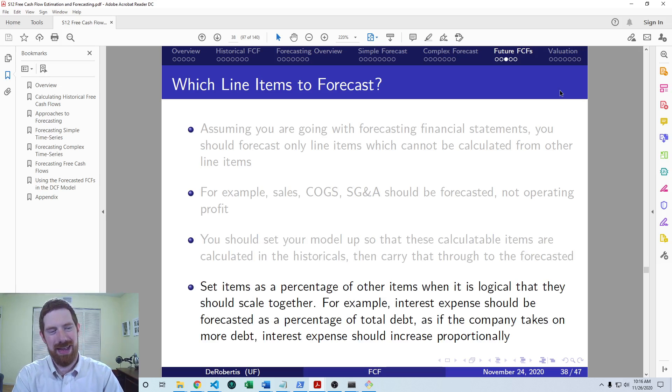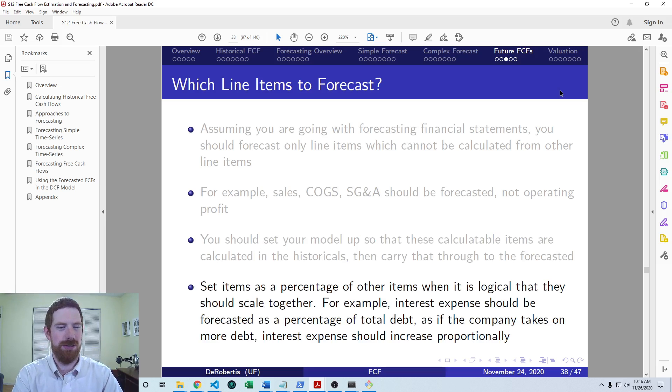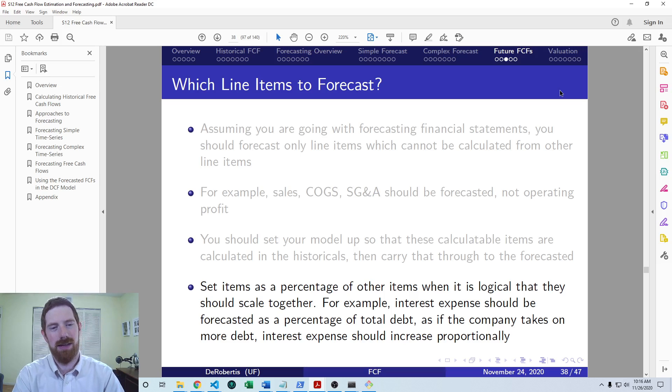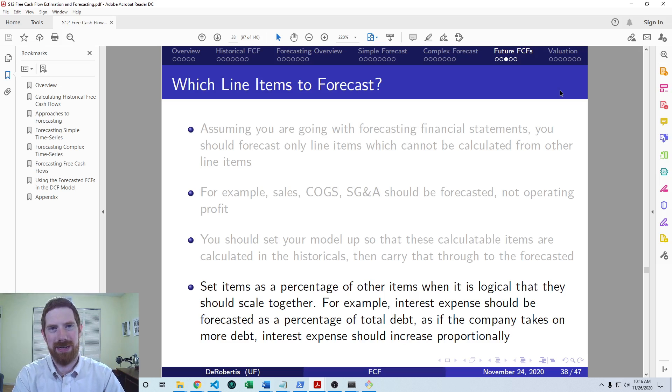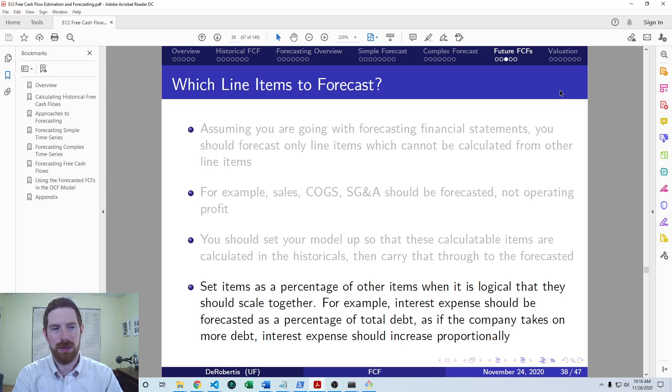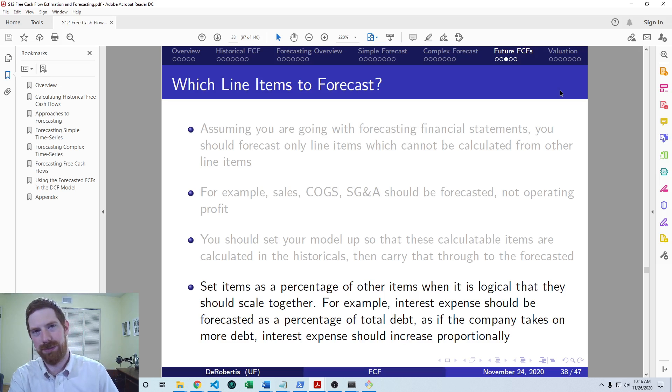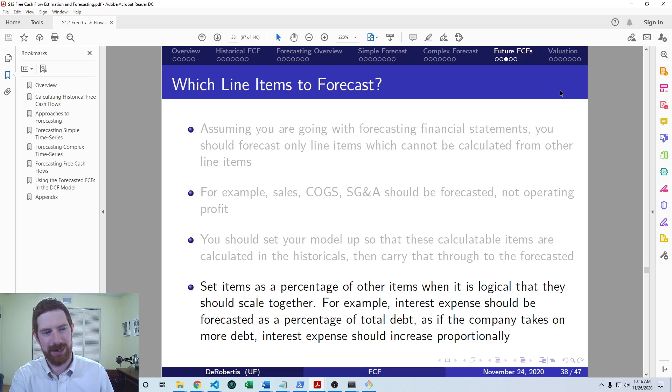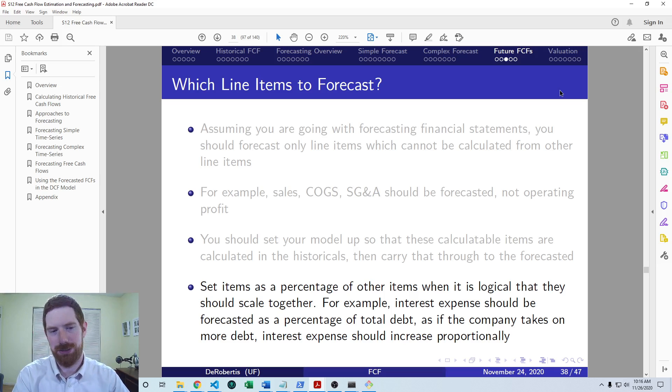And thinking about should I just forecast the levels? Or should I forecast a percentage? So when the two items logically scale together, that's when you want to use a percentage.